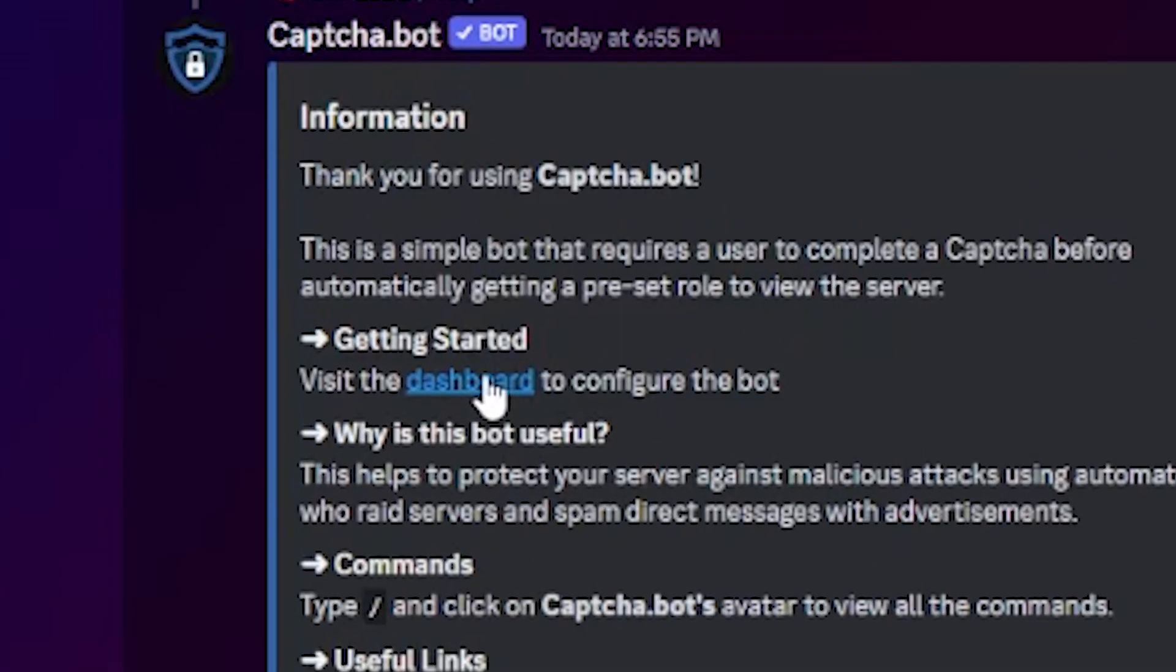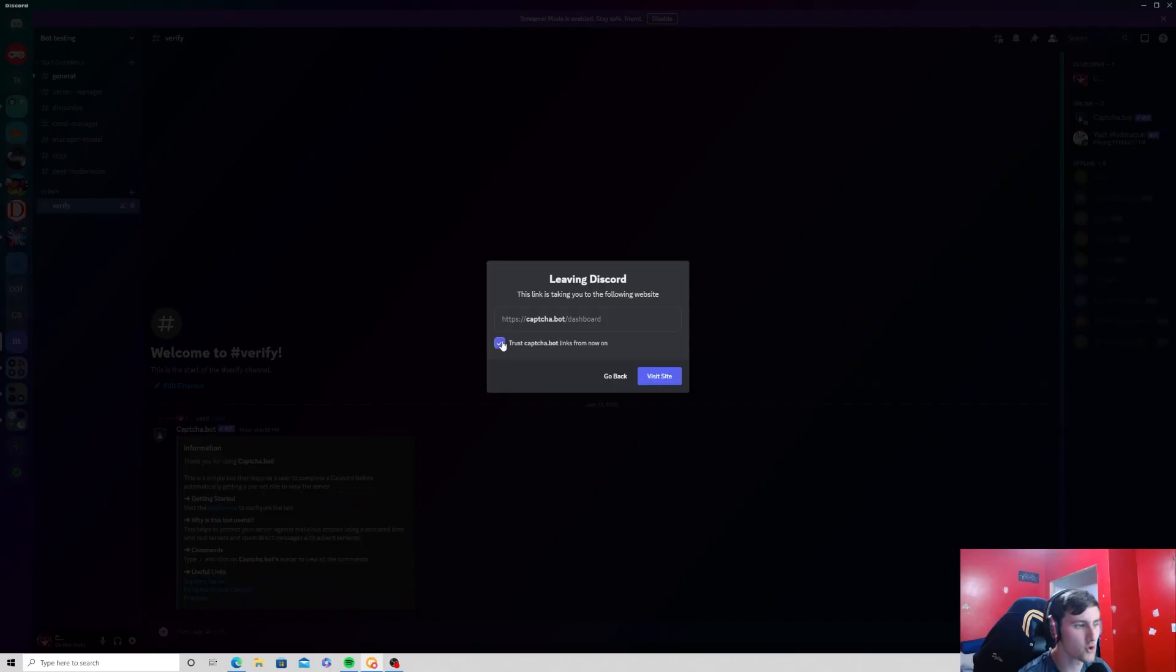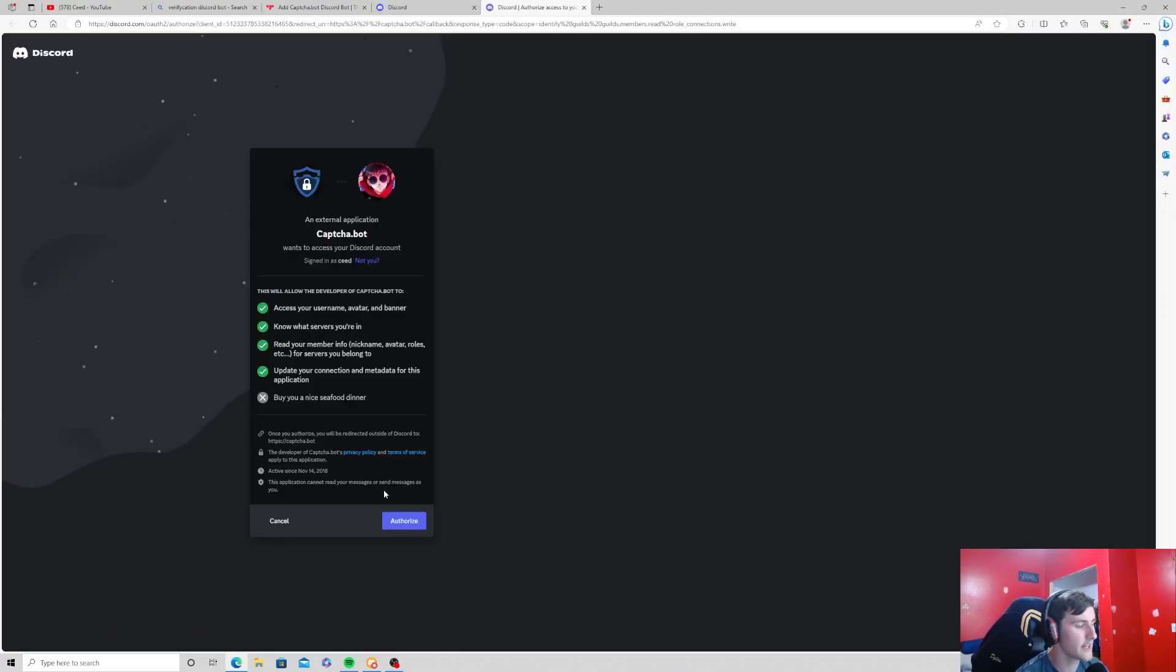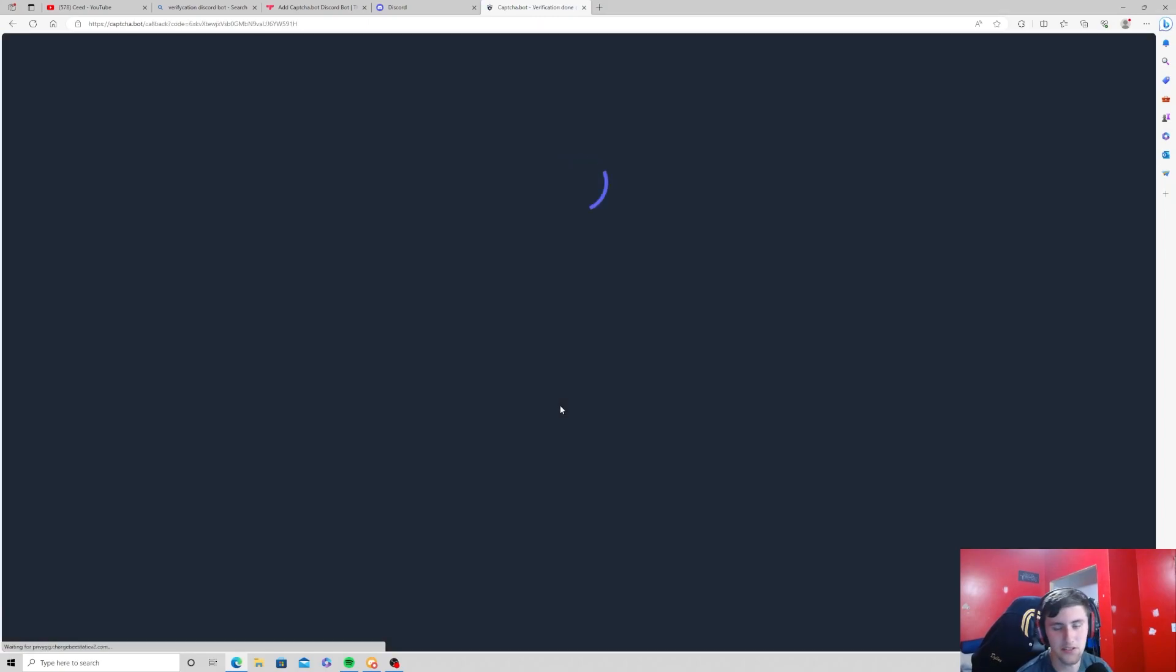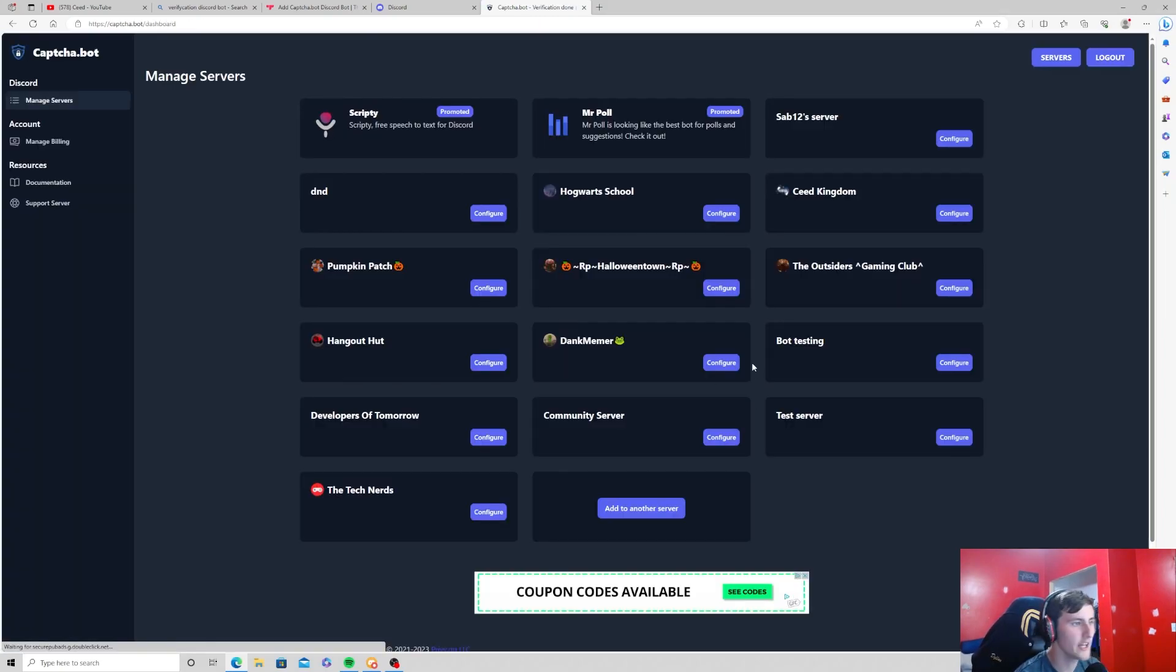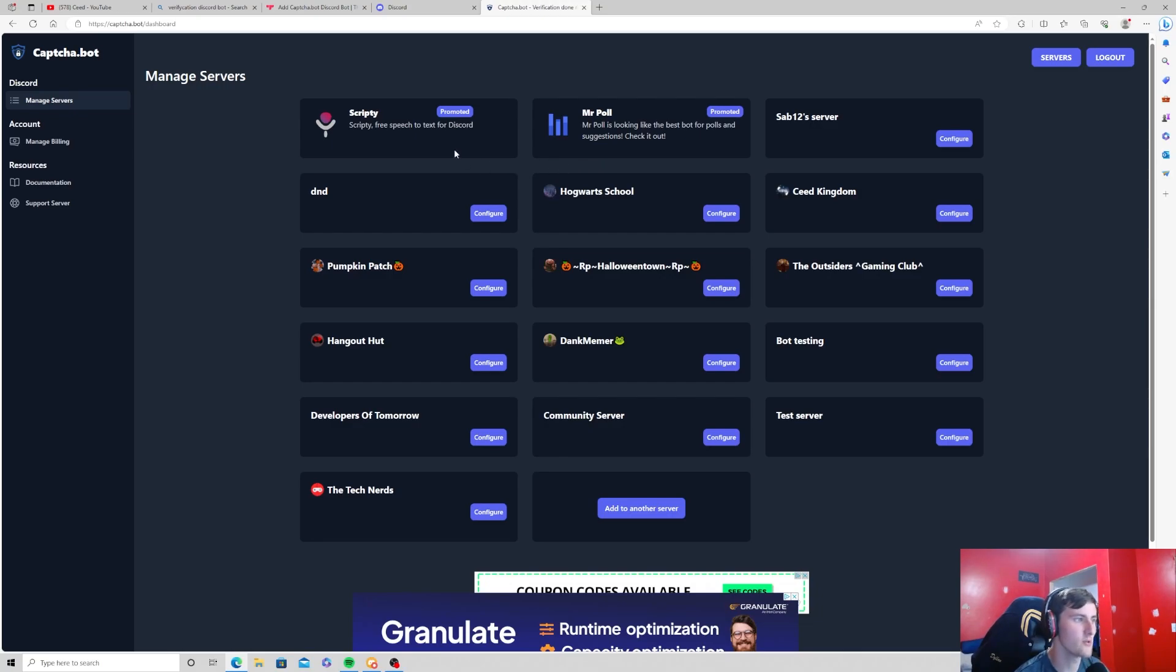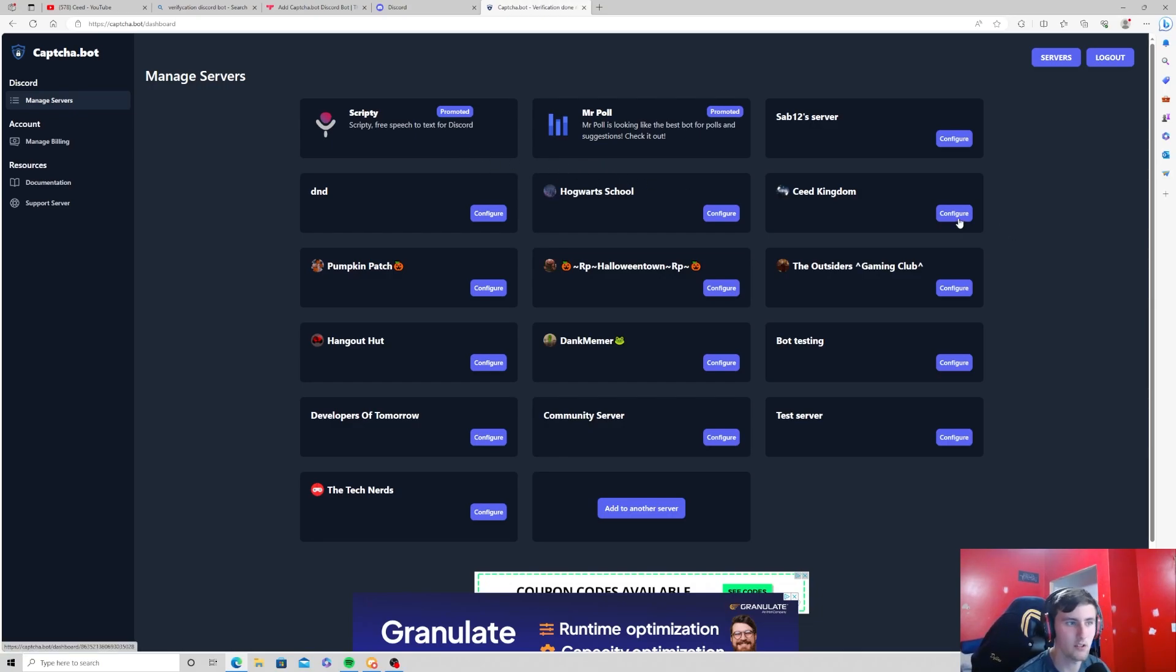Now you can visit the dashboard which is what we're going to do. We're going to trust Captcha and visit the site. You're going to have to authorize it if it's your first time using it, and it'll pull up a list of all the Discord servers that you are currently in. Press the configure button on the server that you want to do this in.